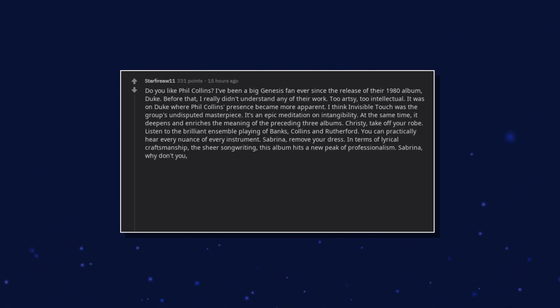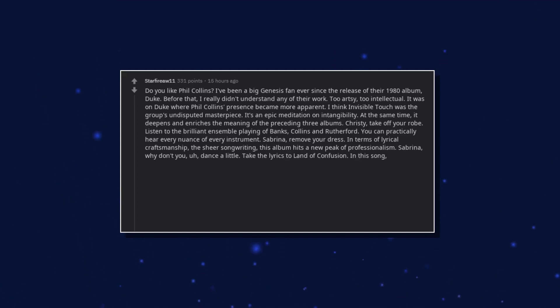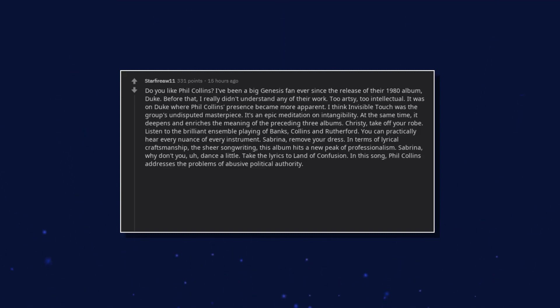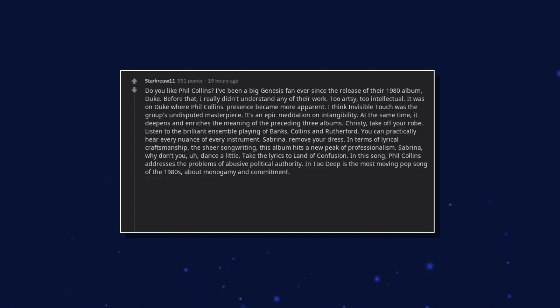Sabrina, why don't you dance a little. Take the lyrics to Land of Confusion. In this song, Phil Collins addresses the problems of abusive political authority. In Too Deep is the most moving pop song of the 1980s about monogamy and commitment.